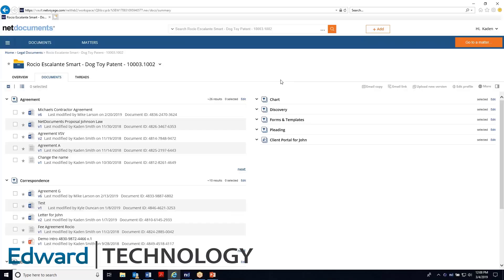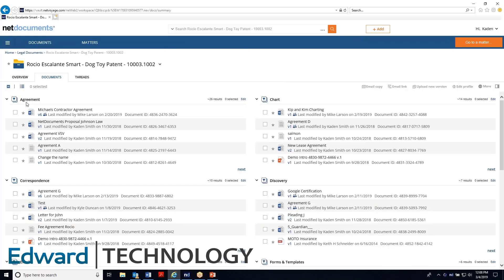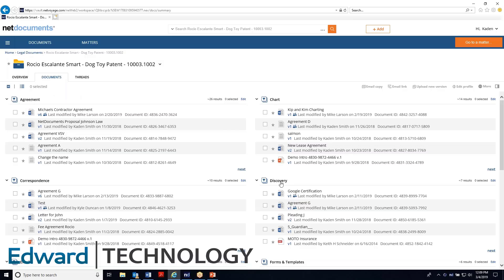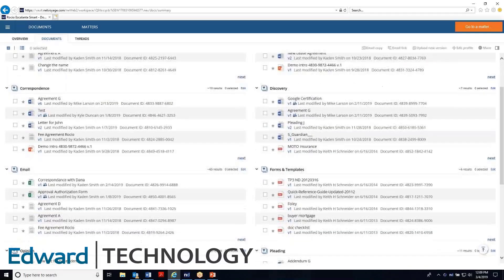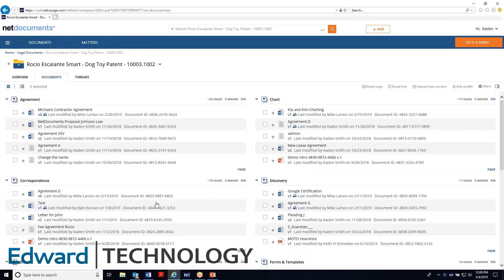Inside of this matter, you'll notice something a little bit different than what you might be used to. All these documents here are organized under different categories that we call document types. Whenever a new matter is created, depending on what kind of matter it is, there will be a pre-generated list of maybe 15 or 20 different kinds of documents that you might save for that matter. So from the very first time you go to save a document, you tell the system which client and matter it belongs to and what kind of document it is. That way everybody is saving everything for this matter to the correct location.